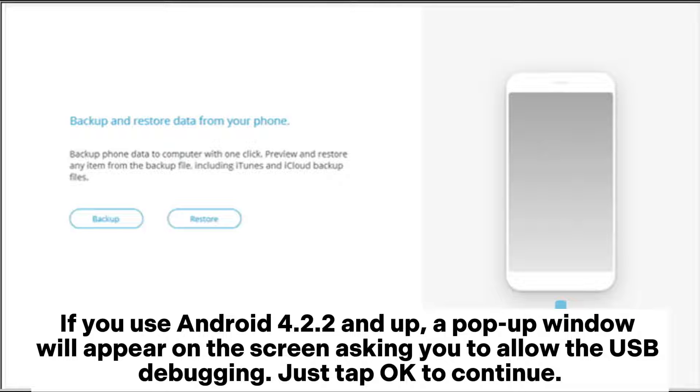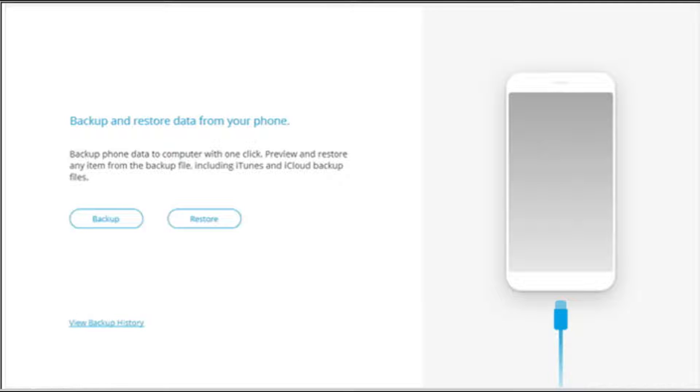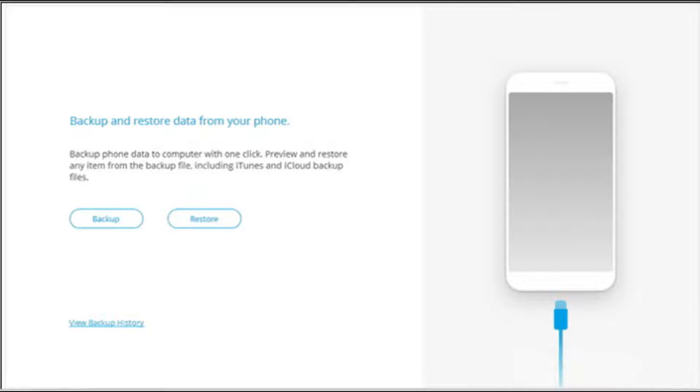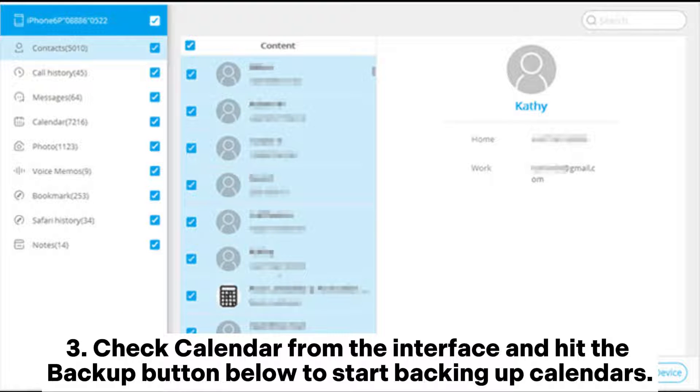Just tap OK to continue. When connected, choose the Backup option on the interface to move on. Check Calendar from the interface and hit the Backup button below to start backing up calendars.